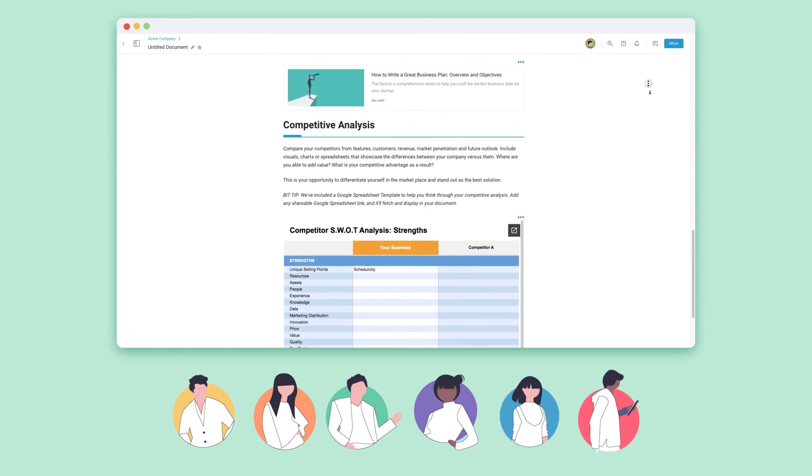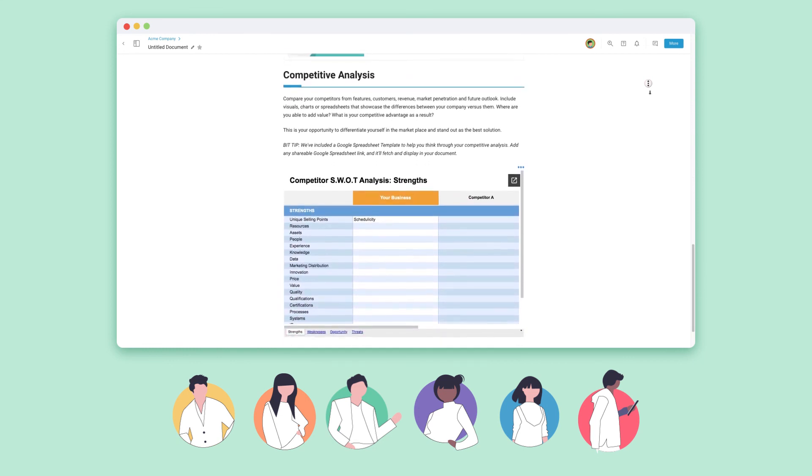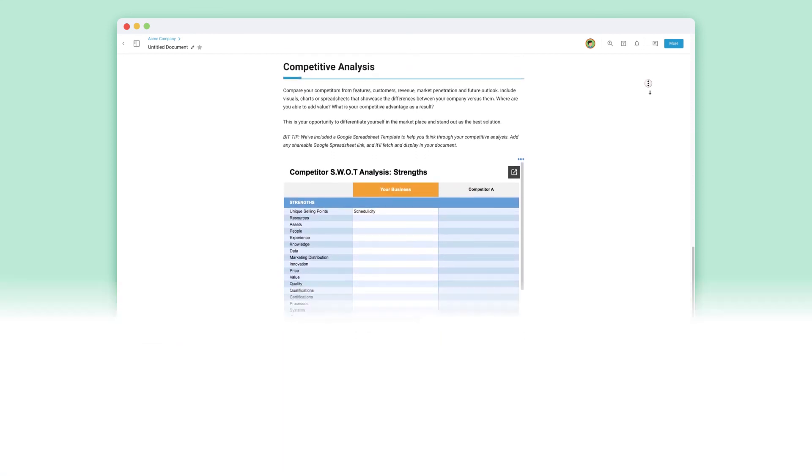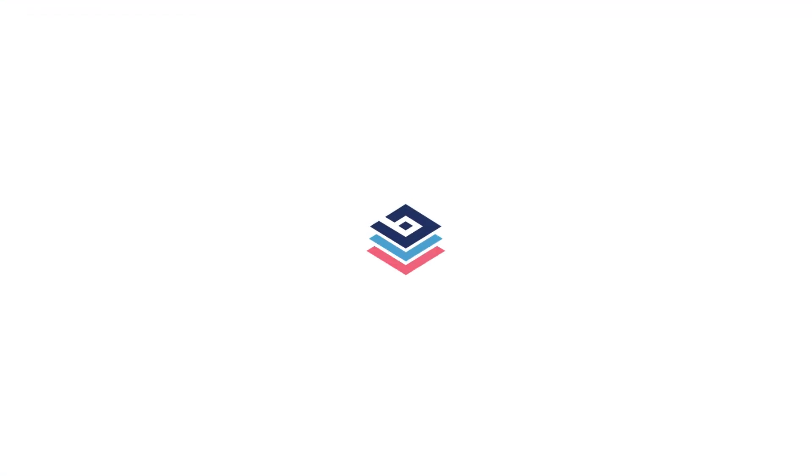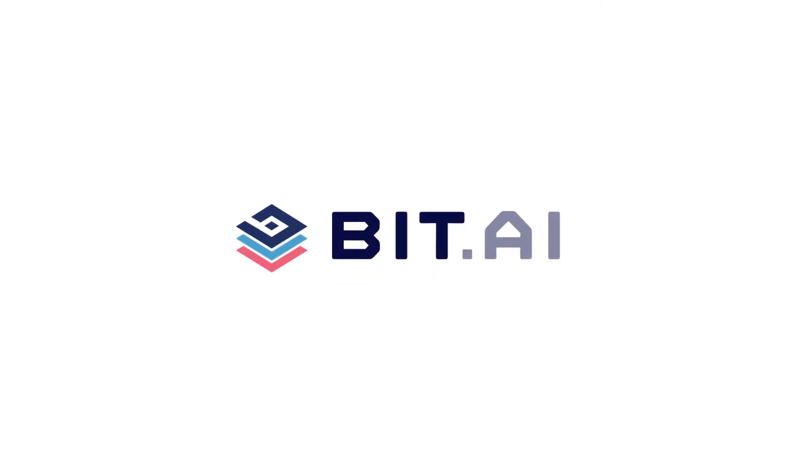To learn more about BIT, go to our BIT Academy. BIT.ai, the world's most powerful document collaboration platform.